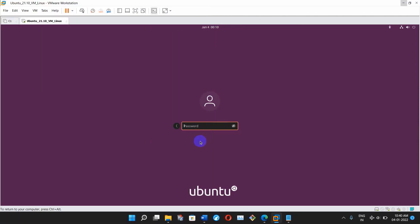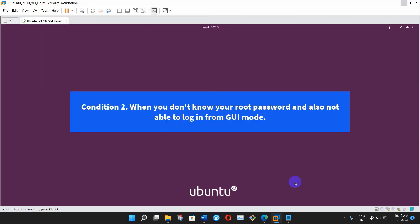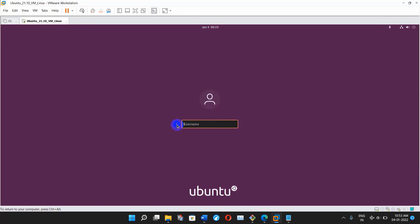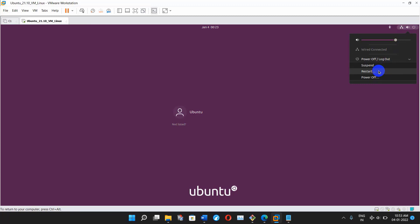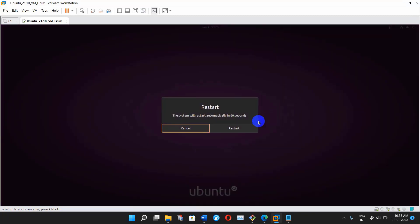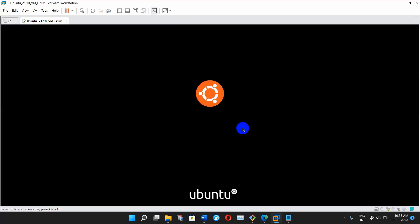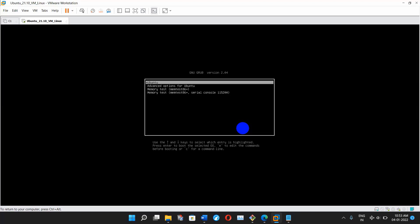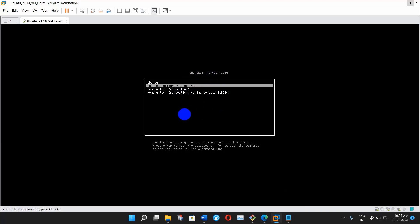Let's jump into the second condition. Condition two: when you don't know your root password and you are not able to login from GUI mode. In this case you have to restart your Ubuntu operating system, and while restarting you have to press the Shift key so that you can get the GRUB menu. Once you get the GRUB menu, you will see some options like Ubuntu, Advanced Options, Memory Test, and others.